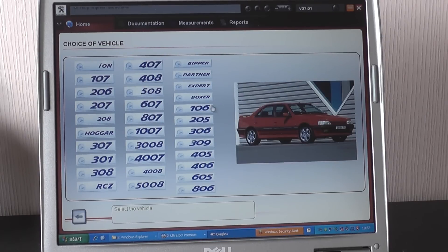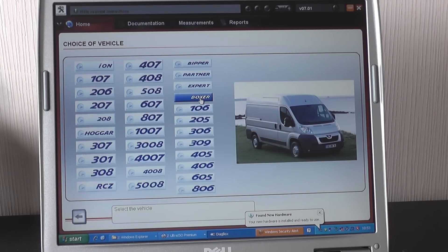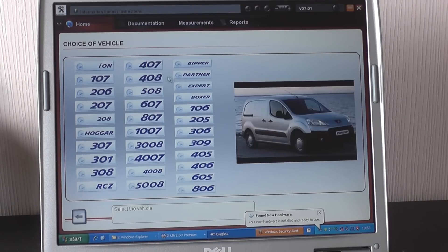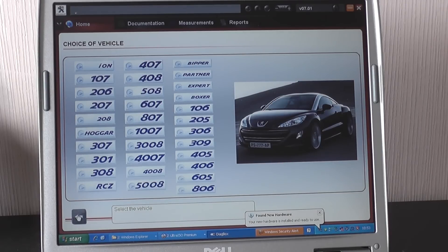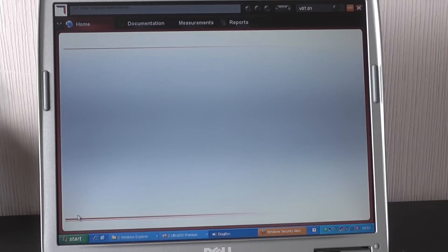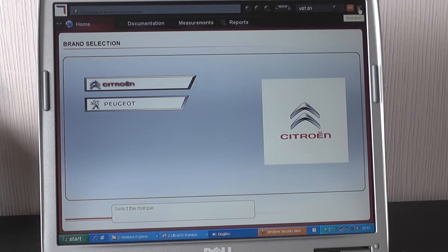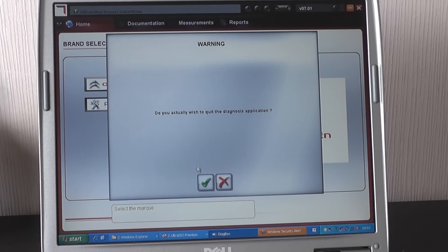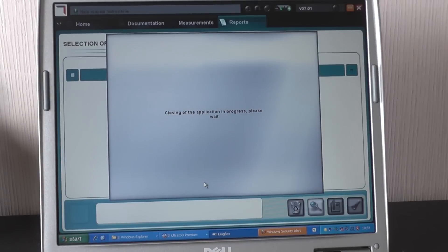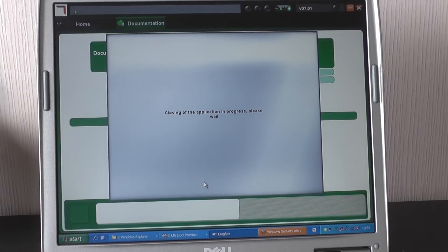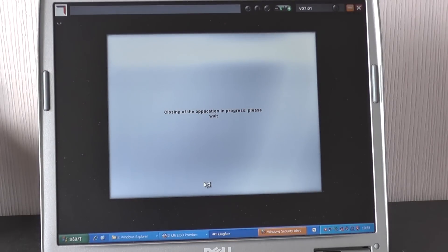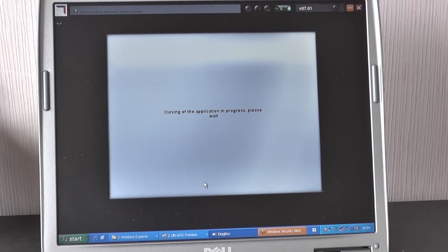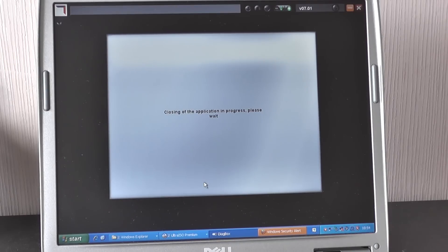So there it is, it's completely installed now and it is ready to use. One thing I do want to show you though is when you come out of it, click on the red X. The first time you come out of it it might take a few minutes to actually close down. I just want to show you what icons you need to be clicking to go back into the software once it's fully loaded.